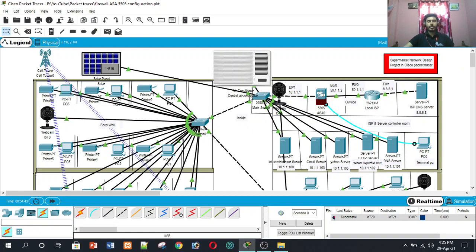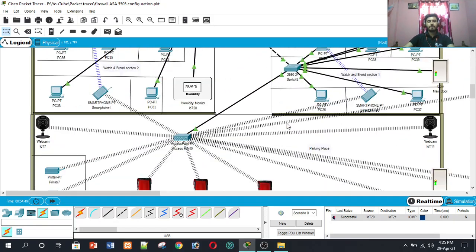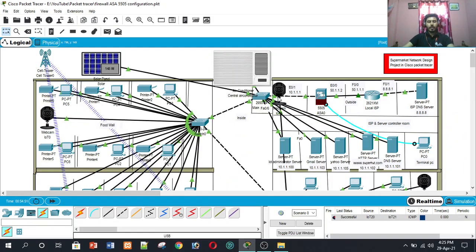I made this supermarket network topology for a supermarket that has five floors. In this topology, we divided it into two parts. The firewall is an ASA 5505. The left side of the firewall is the inside part and the right side is called the outside part. The outside part contains a local ISP router and an ISP DNS server.